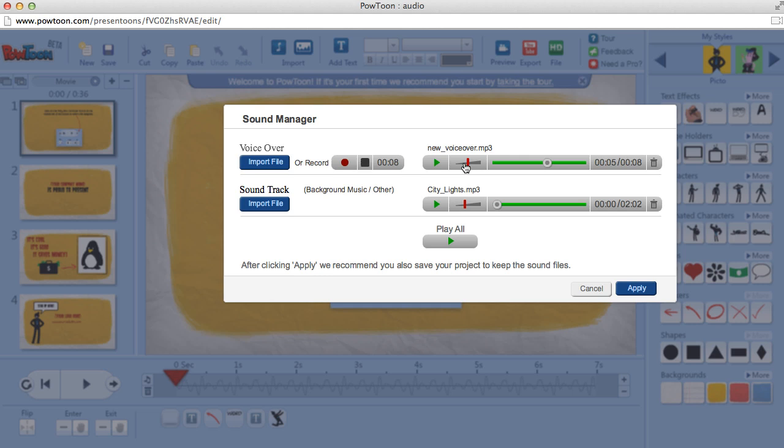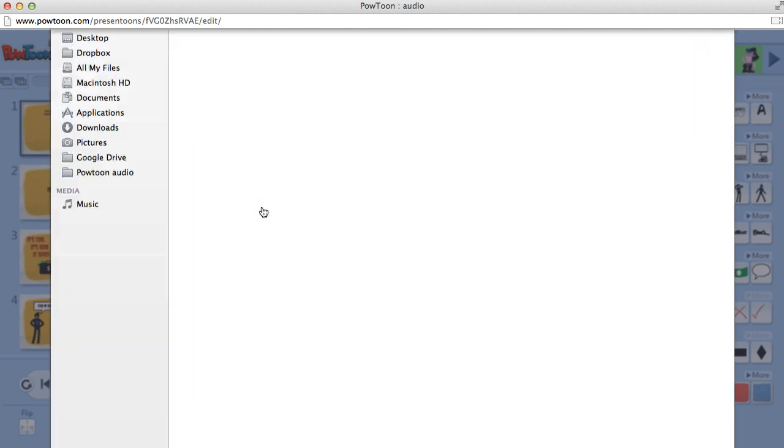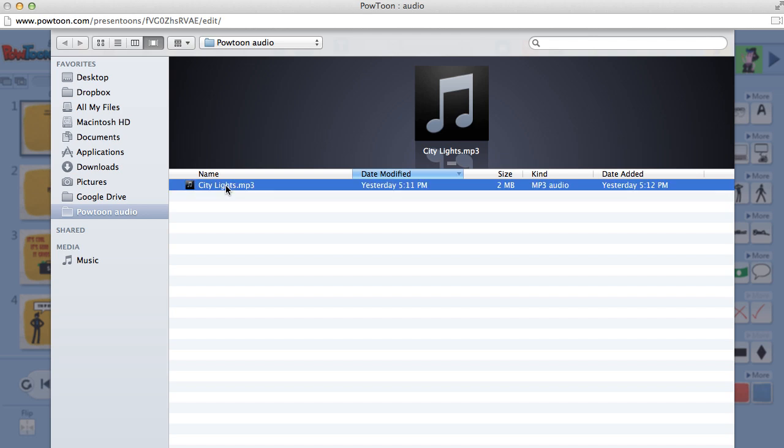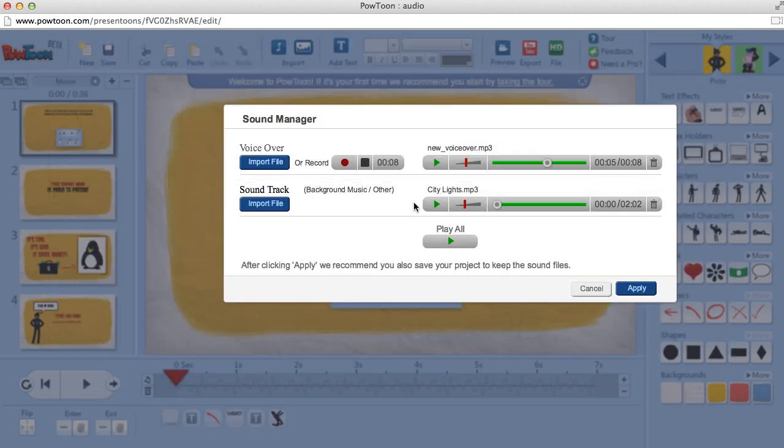Now here we can adjust the sound. Next thing we can do is add a soundtrack. So we'll click the Import File button and choose our soundtrack. And same thing here, we can adjust the volume.